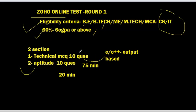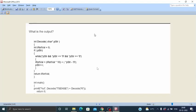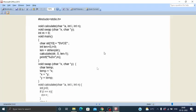Now you can see the pattern of the questions — which type of questions can be asked in the technical MCQ section. As you can see here, these are C output-based questions. Only C and C++ output-based questions can be asked. You can practice from GeeksforGeeks and any other computer science or technical field-related website.